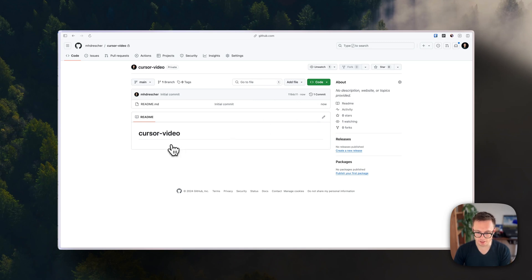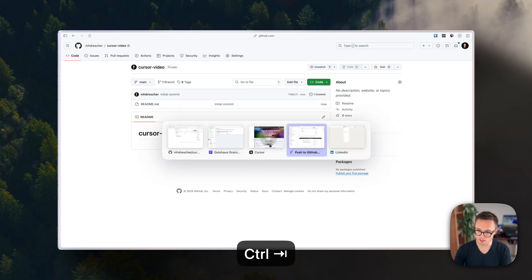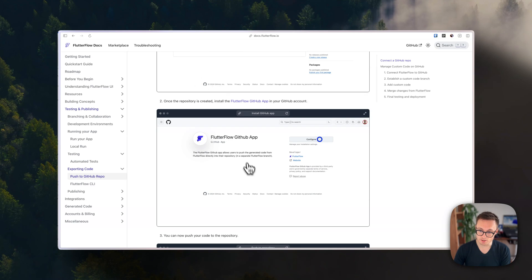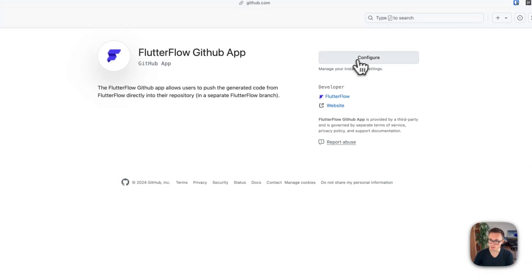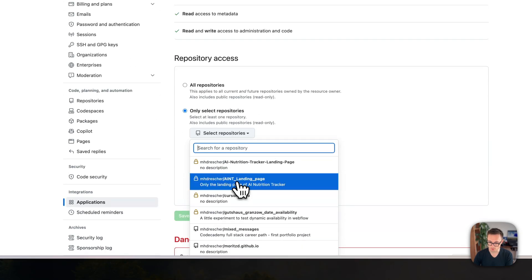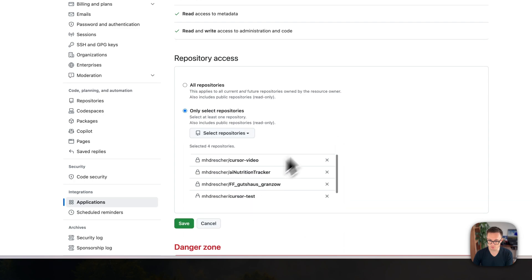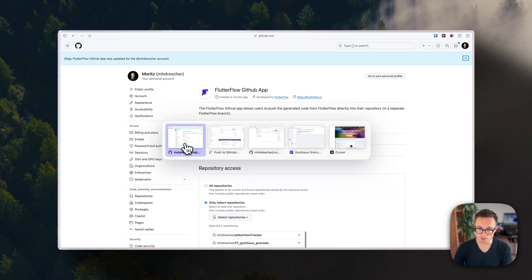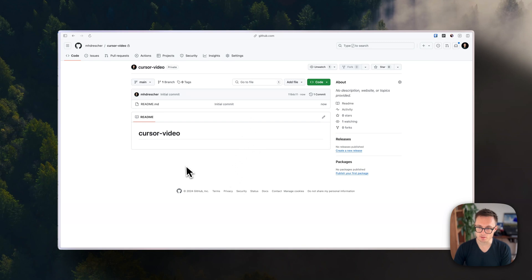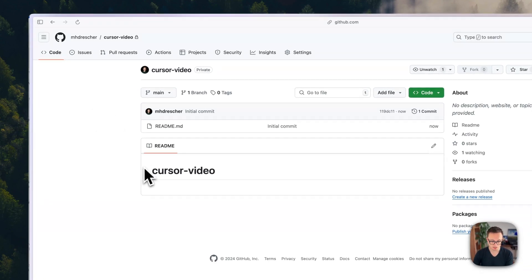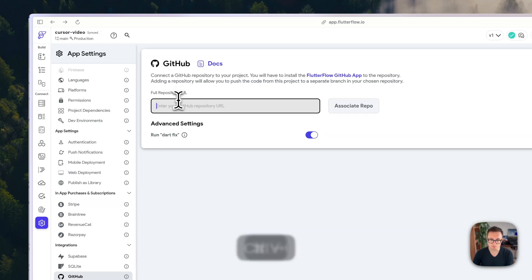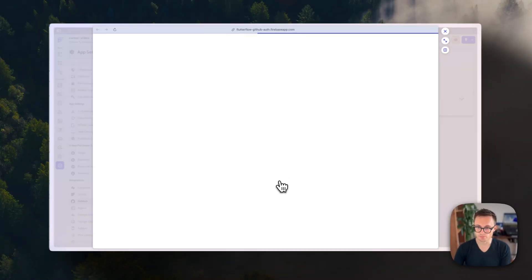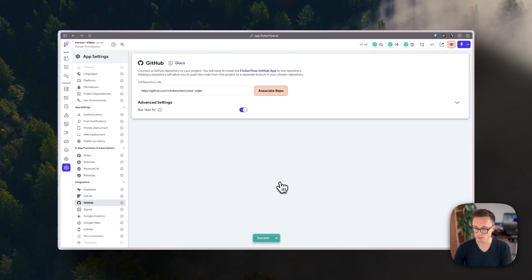The next step is to get the FlutterFlow app for this repository. I'll show you the documentation — it's really well made. Press 'FlutterFlow GitHub' and configure or install if you haven't done so, then choose the repository you want — in this case 'cursor video' — and save it. Now everything is set up. Copy the URL, go back to FlutterFlow, and paste the URL to associate the repository. Sign in with GitHub and you're associated.